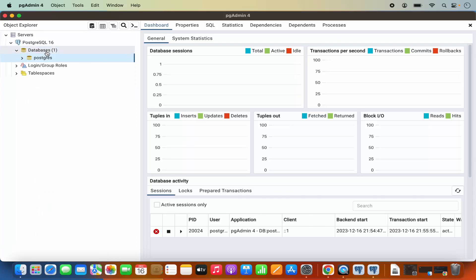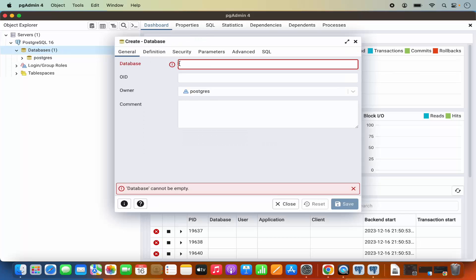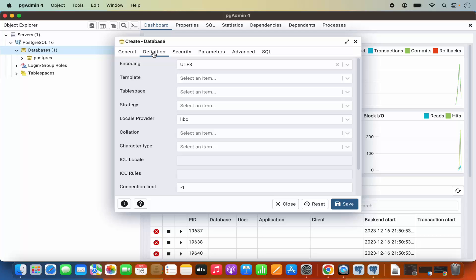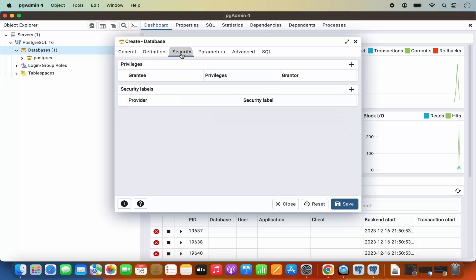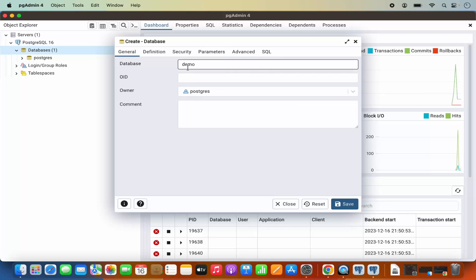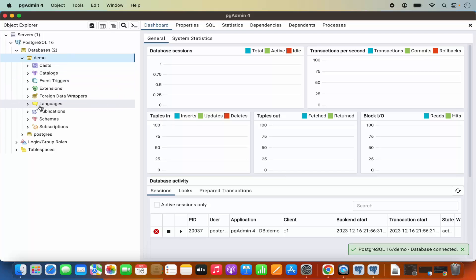From here you can also create a new database. Let's create a database and I'm going to name it 'demo', for example. You can also change the owner and provide other configuration for your database like definition, security, parameters, and other things. For now I just want to create a simple demo database, so I'll write the name and then click on Save, which is going to create this database.